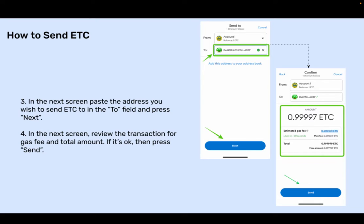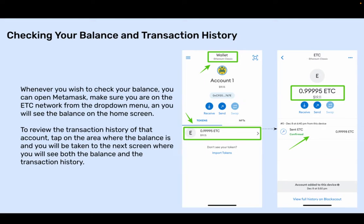In the next screen, review the transaction for gas fee and total amount. If it's okay, then press Send. To check your balance, open MetaMask, make sure you are on the ETC network from the drop-down menu, and you will see the balance on the home screen. To review the transaction history of that account, tap on the area where the balance is, and you will be taken to the next screen where you will see both the balance and the transaction history.